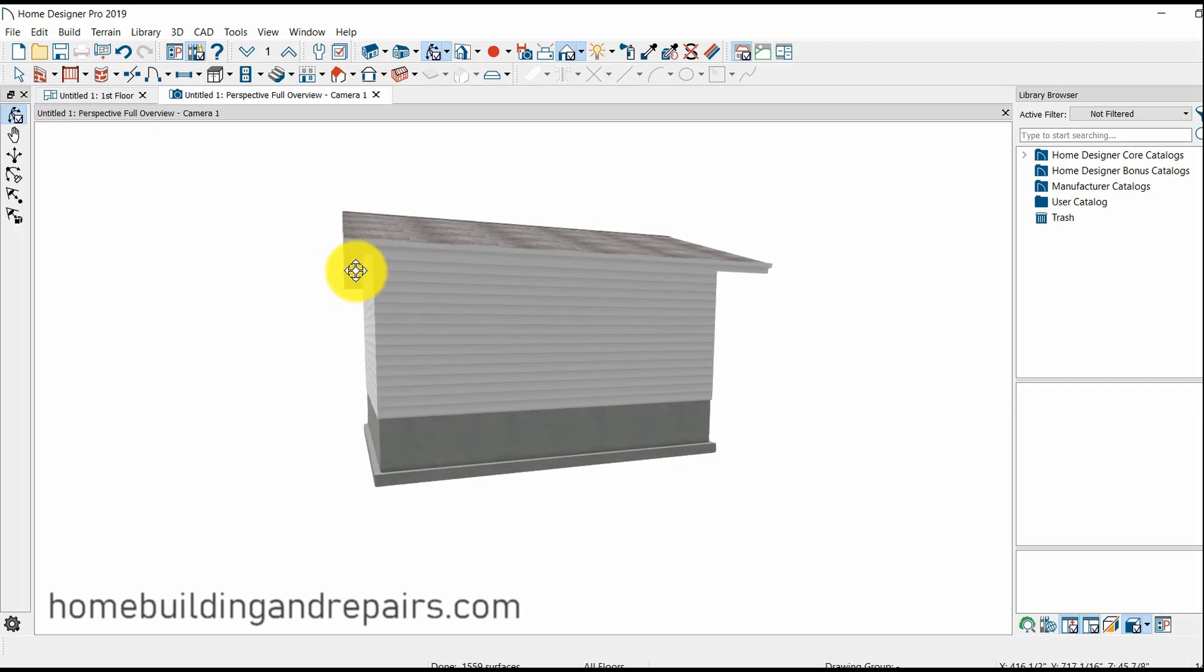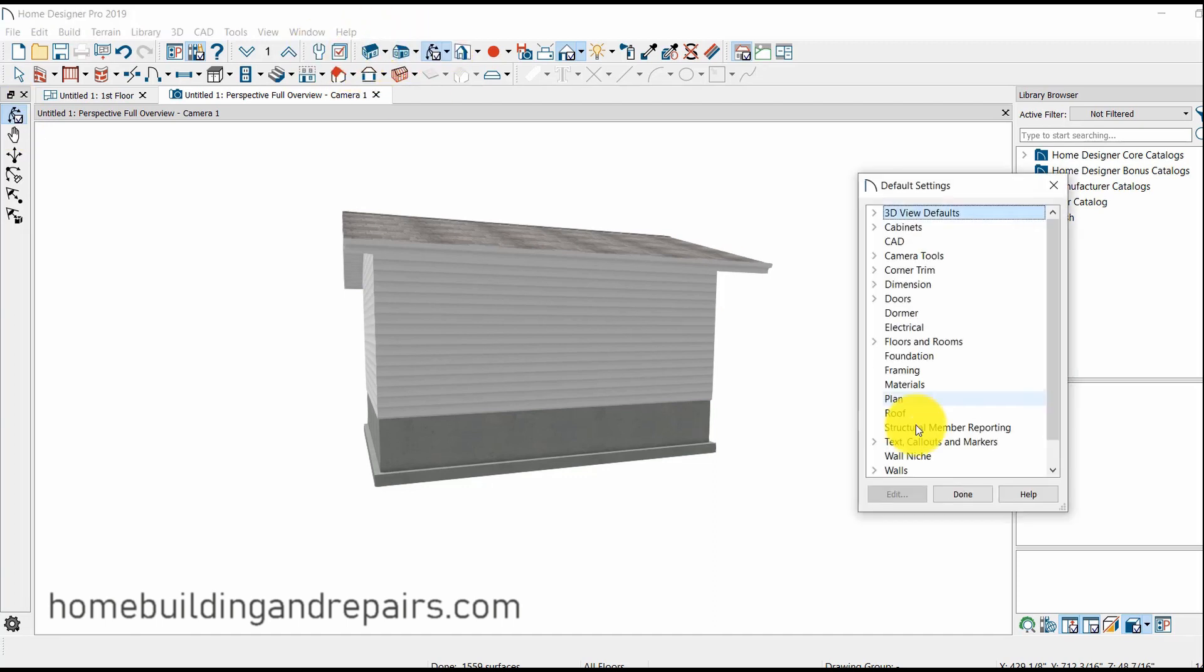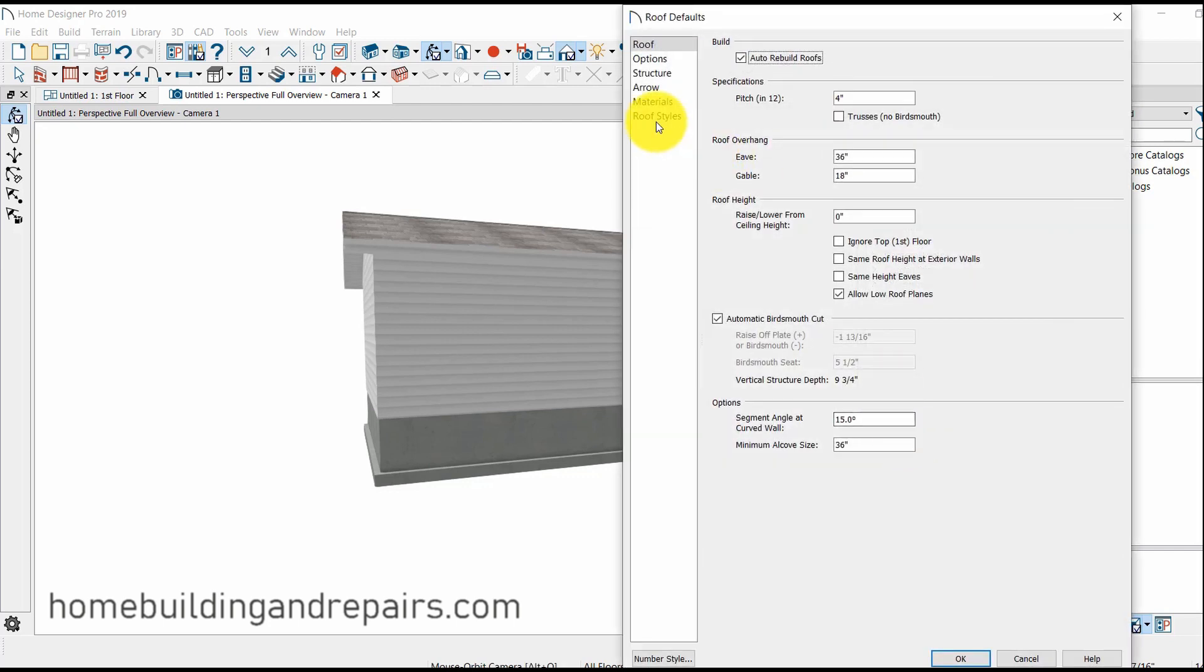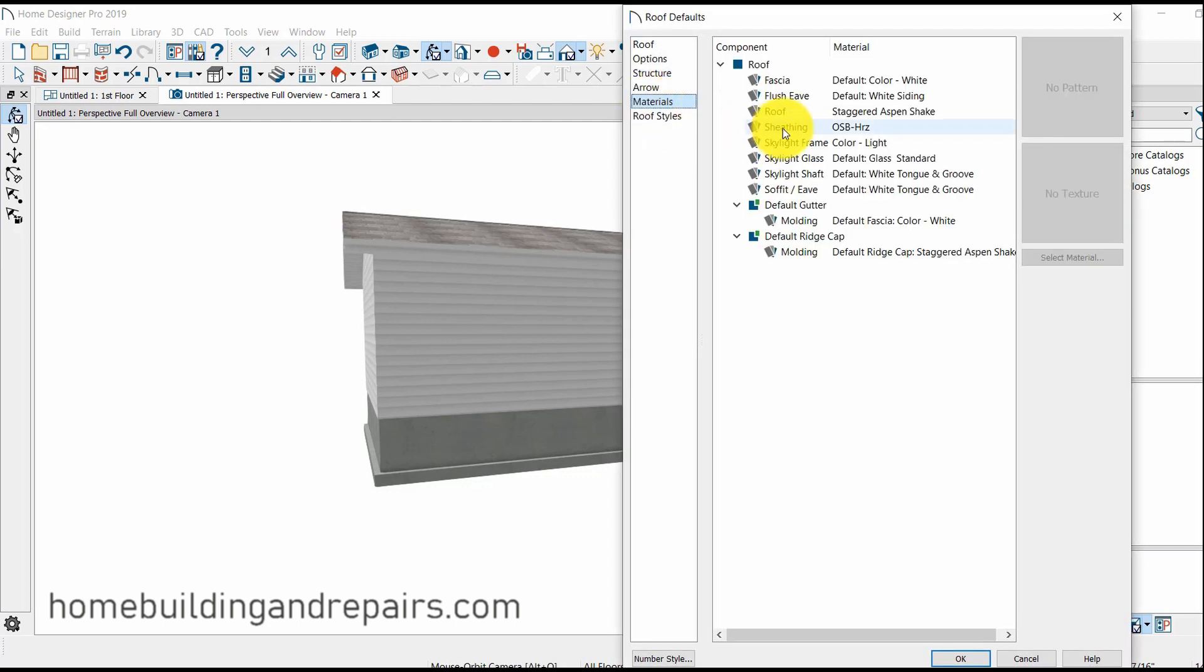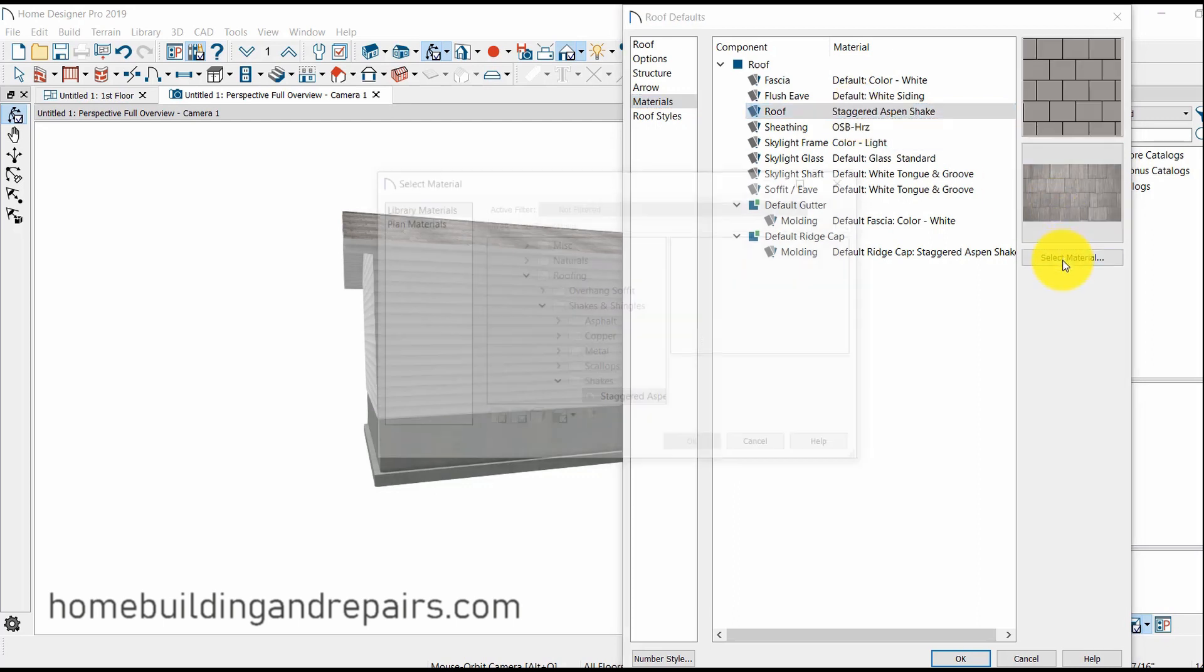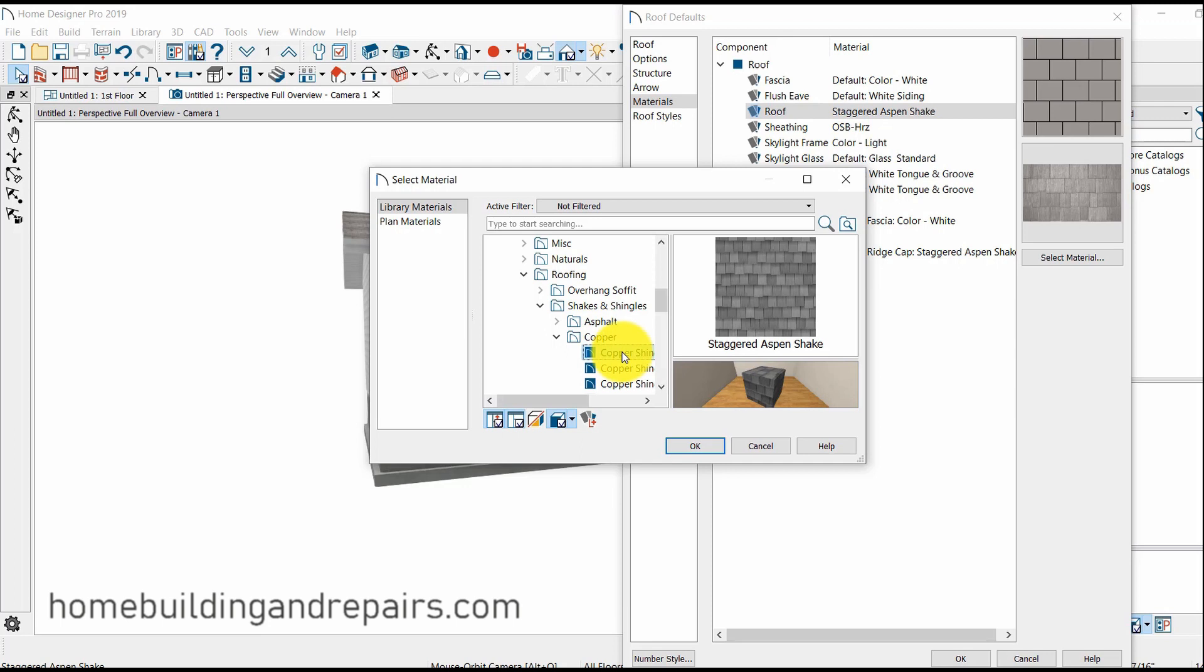And then I believe this was 18 inches. We can make this longer by simply going to the default settings, roof. And you can change everything in here. Materials. And I can change the roof, roofing material here. Select materials. OK. What do we got here? We're in here.